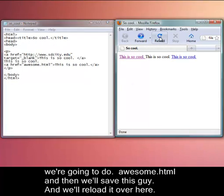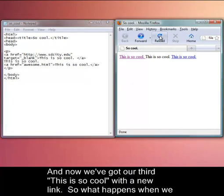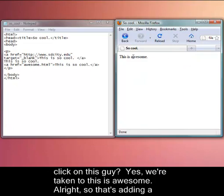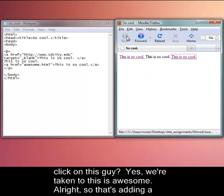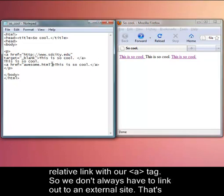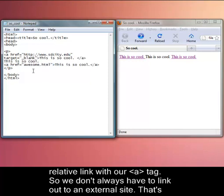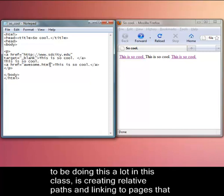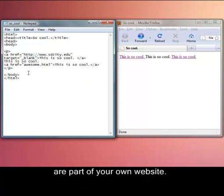And we'll reload it over here. And now we've got our third This is So Cool with a new link. So what happens when we click on this guy? Yes, we're taken to This is Awesome. Alright. So that's adding a relative link with our A tag. So we don't always have to link out to an external site. That's probably what you're more used to doing so far. But you can also link to and you're going to be doing this a lot in this class, creating relative paths and linking to pages that are part of your own website.